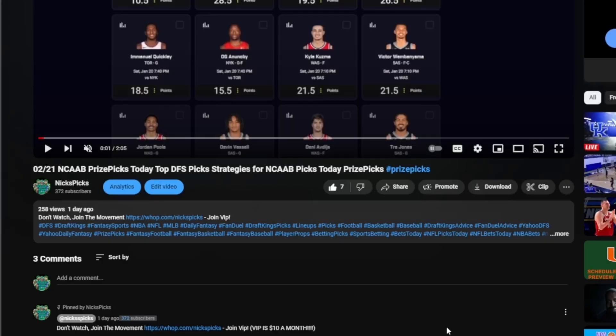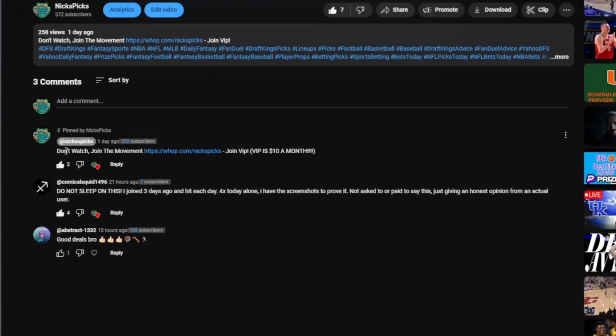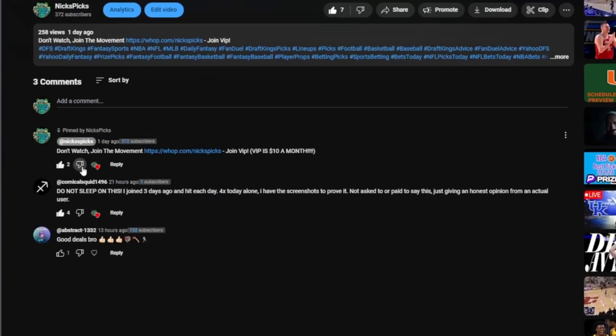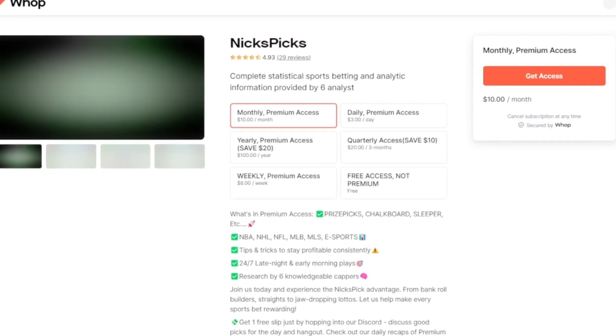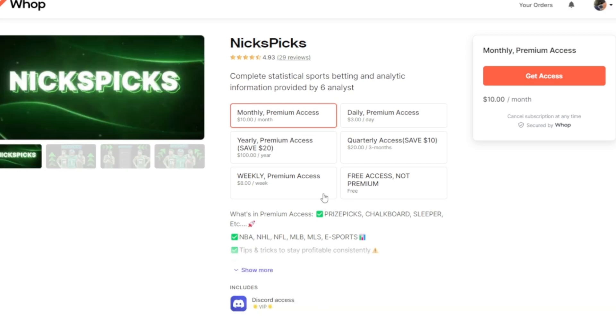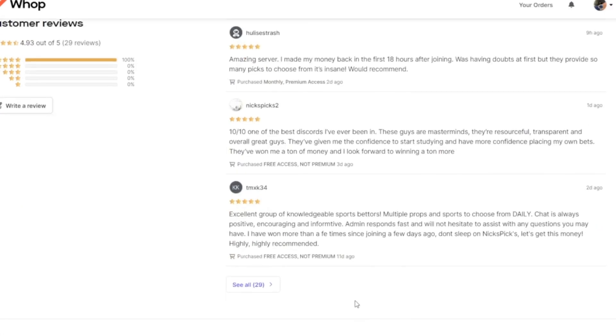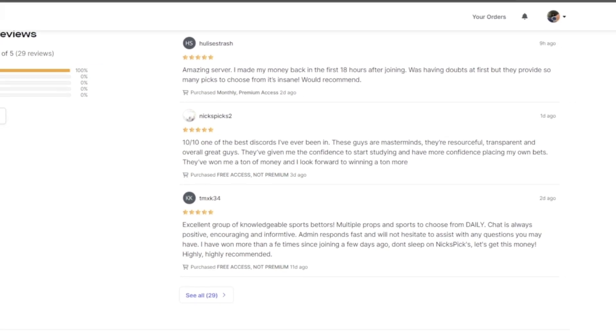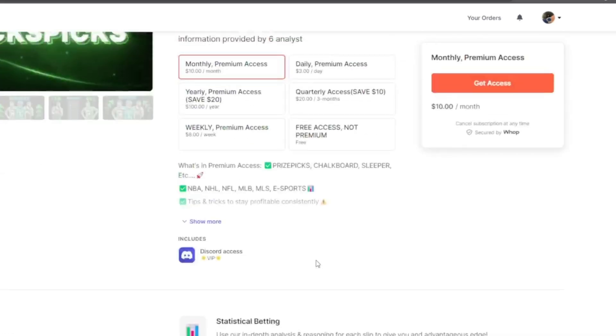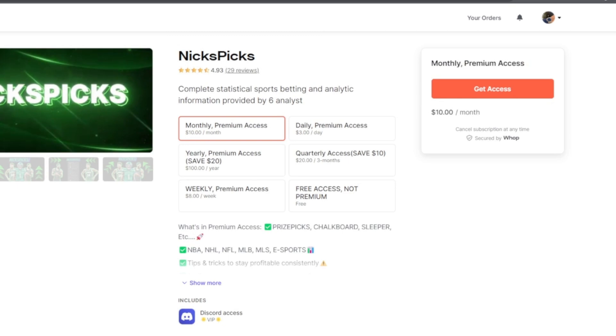You guys are watching my video and you're like how do I join the Discord? You scroll down to the comments. It says NicksPicks pin comment - don't watch, join the movement, join VIP, ten dollars a month. Here we have this guy Squid - 'Do not sleep on this, I joined three days ago, each day for 4x. Hello, today alone I have screenshots to prove it.' Once you click on the Whop link you'll see this screen. Twenty-nine reviews, we have five stars currently.